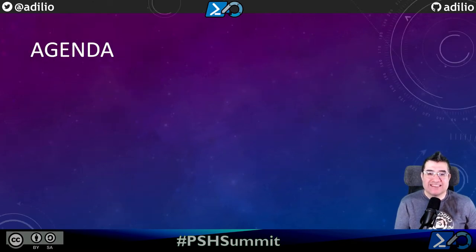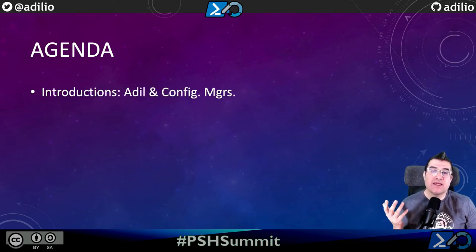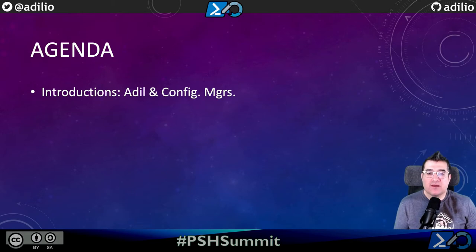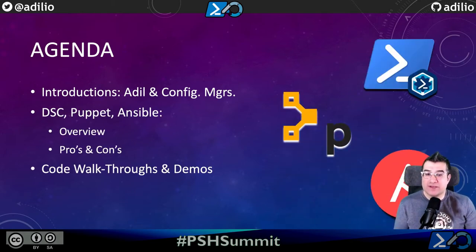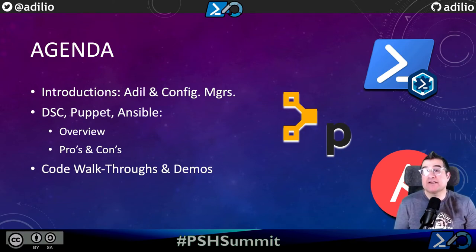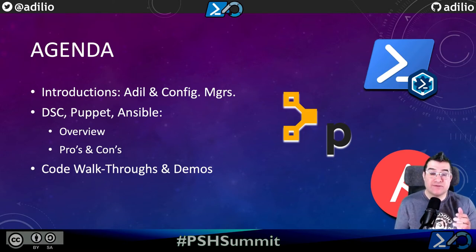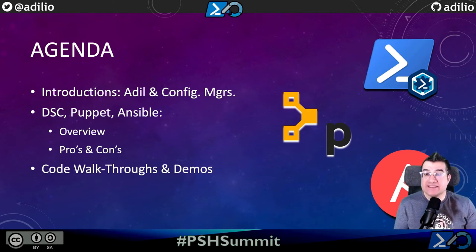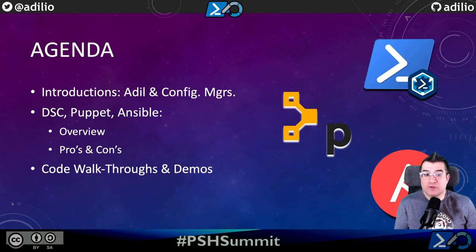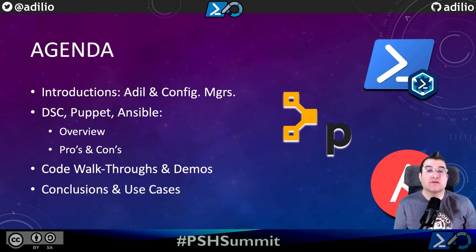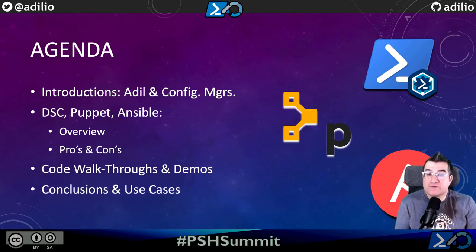Let's get into it. First, let's cover the agenda so you know what you're getting yourself into. I'll start by introducing myself and configuration managers and why every organization I believe needs them. Then we'll go into each configuration manager one by one — DSC, Puppet, and Ansible — and walk you through some of the general concepts in the architecture. I'll also present you with some pros and cons of each approach based on my experience. Then I'll walk you through some code in a demo to show you what it looks like when these configuration managers actually work to apply changes and maintain state. And finally, we'll wrap with some conclusions and some recommendations based on your individual use case.